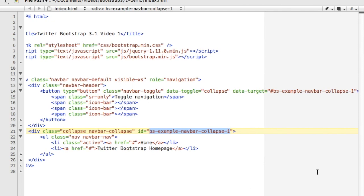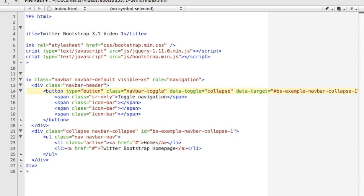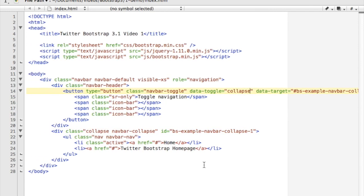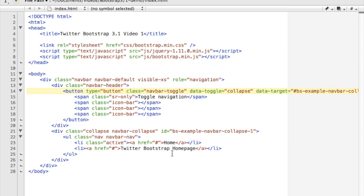This navbar-collapse one with a toggle of collapse tells Bootstrap to basically collapse or expand this div whenever that button is clicked. Inside of that, I've got a regular old navbar with a couple of list items in it, and this is meant to look like a menu would look on a small device.